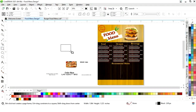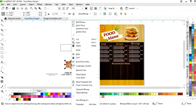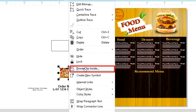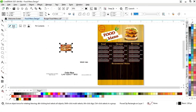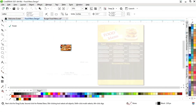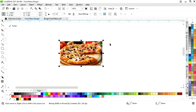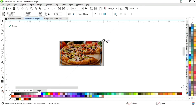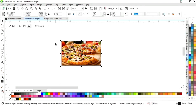Now we will select the rectangle tool and draw a small rectangle. Now we will select this image and right click and select power clip inside. We will place the image in the rectangle, adjust the image, and click on finish.